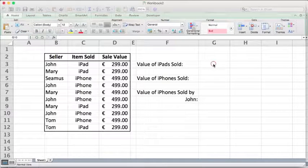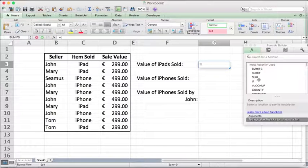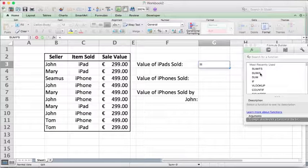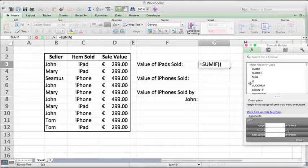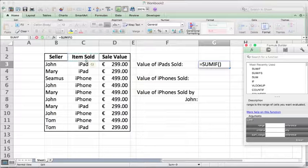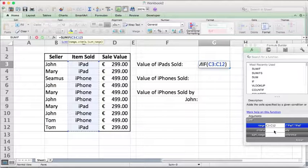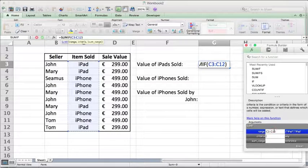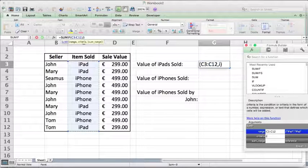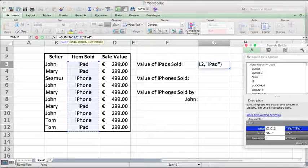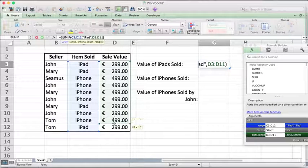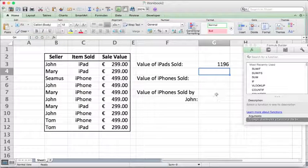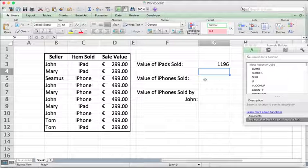We go ahead and click where we want our first answer to go and use a SUMIF function because we only have one condition. We use our formula builder here. Our range is the list of values that we want to use to narrow it down. The criteria is how we narrow it down, so it's iPad. Then it asks us what do you actually want to add, and we want to add the sale value for iPads. We push return and it tells us that it's 1196. That's the value of iPads sold.